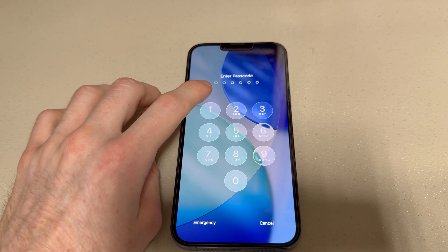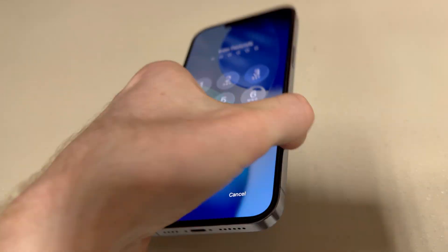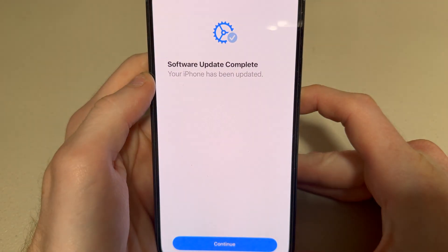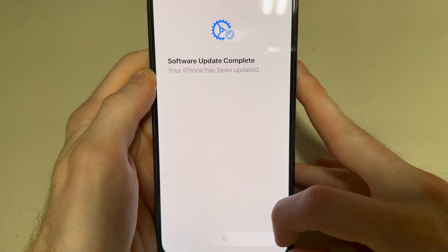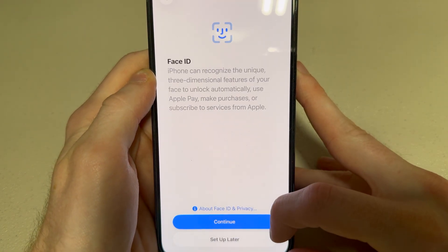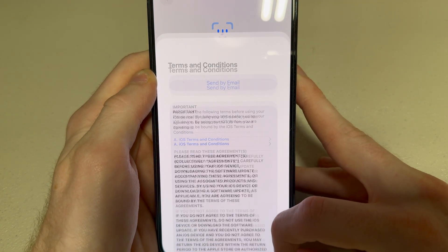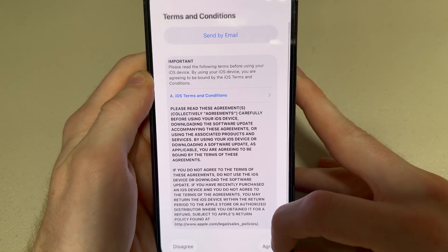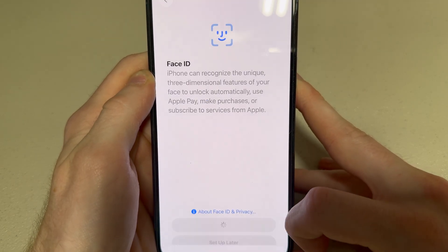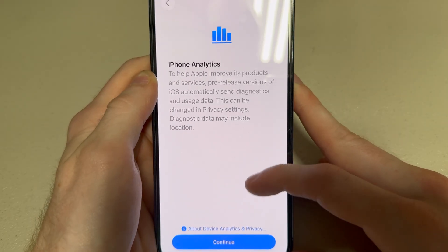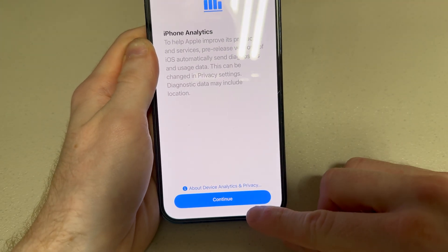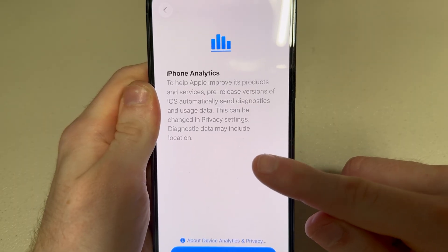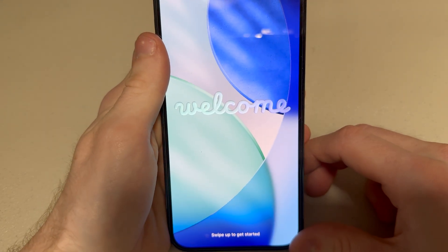Freshly installed the update. Let's see if anything's new. Software update complete. You have to accept the terms and conditions again? That's odd. iPhone analytics — it just says continue. You have no choice. We will read your data.